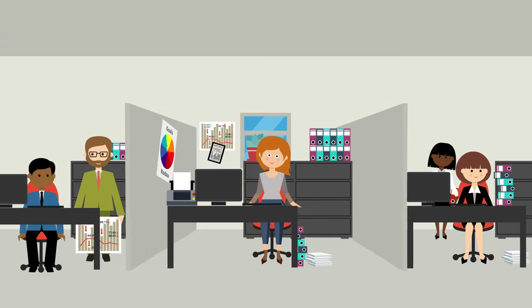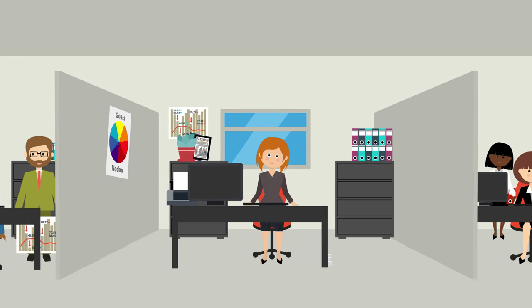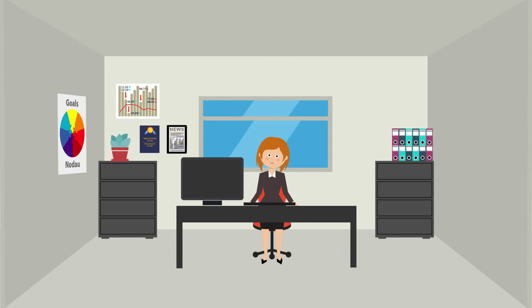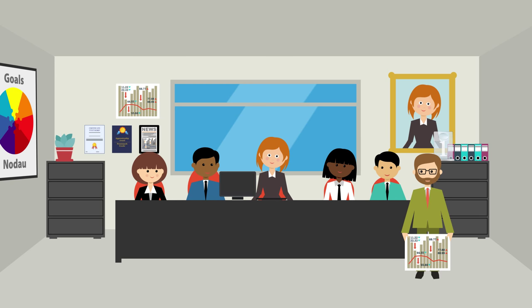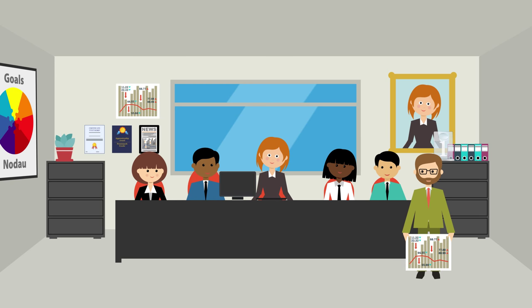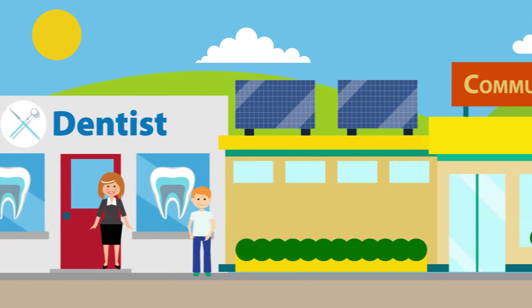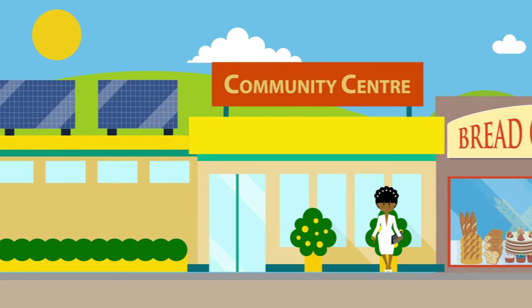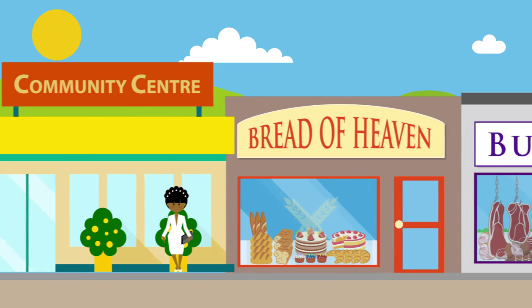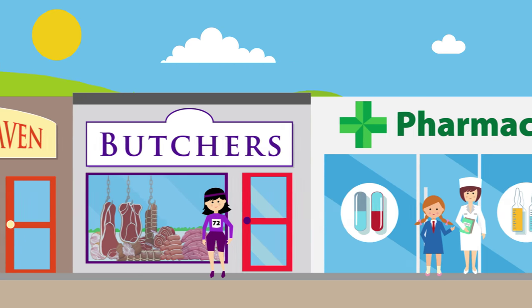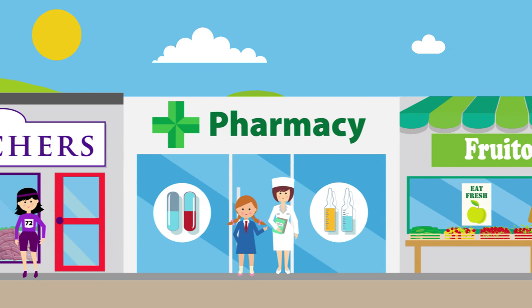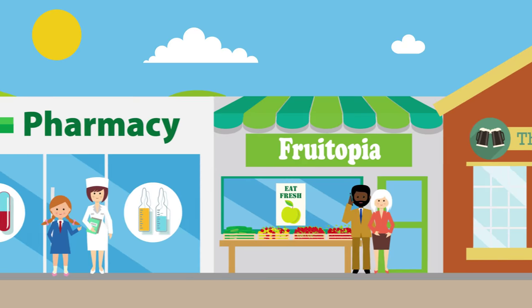Megan will also need a good job where she's happy and prosperous. If Megan is to succeed, whatever her background or circumstances, she'll need to live in a more equal Wales. She'll need to live in a community that has everything she needs to thrive and prosper.